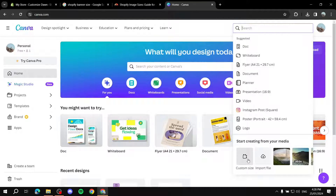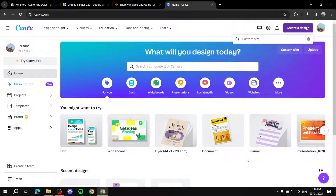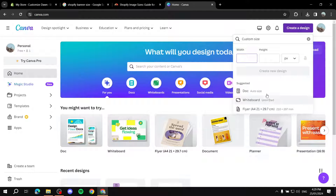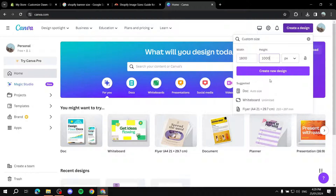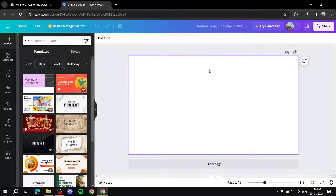From Create a Design, click on Custom Size in the bottom left, and put in the size we just talked about: 1800 wide and 1000 tall. Make sure it's in pixels (px), then click Create a New Design and we should be all set.